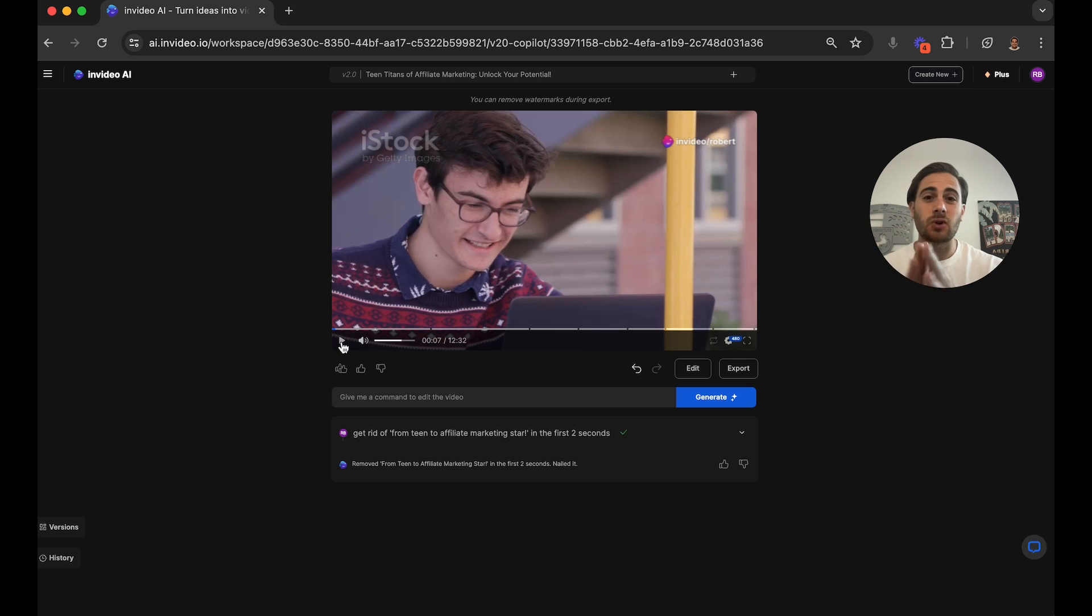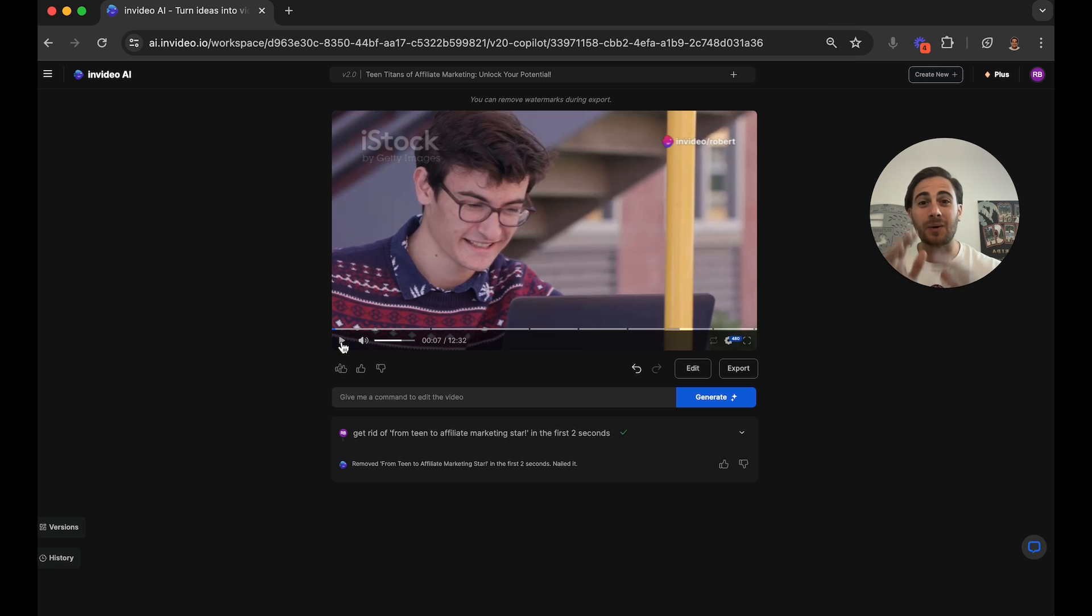If you want to get started with InVideo AI today, you could go to the pinned comment below and get started today for free.